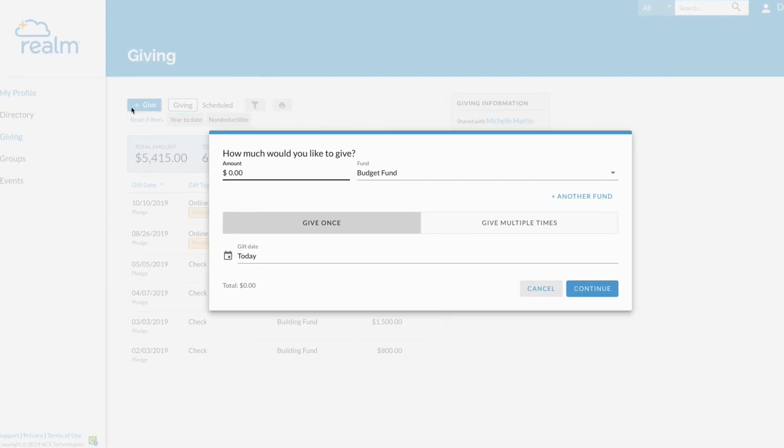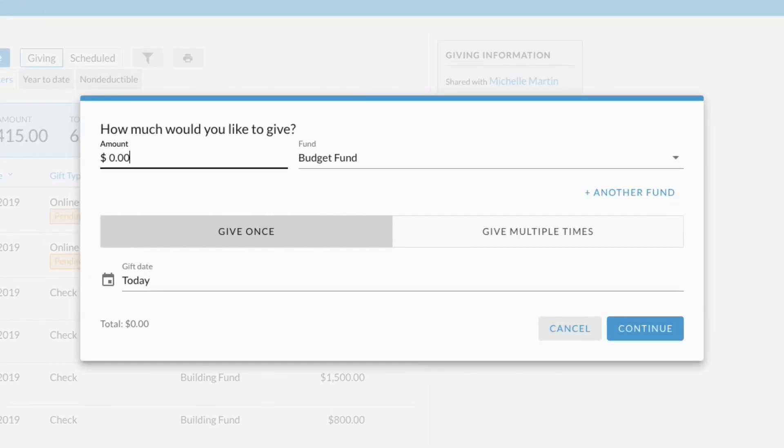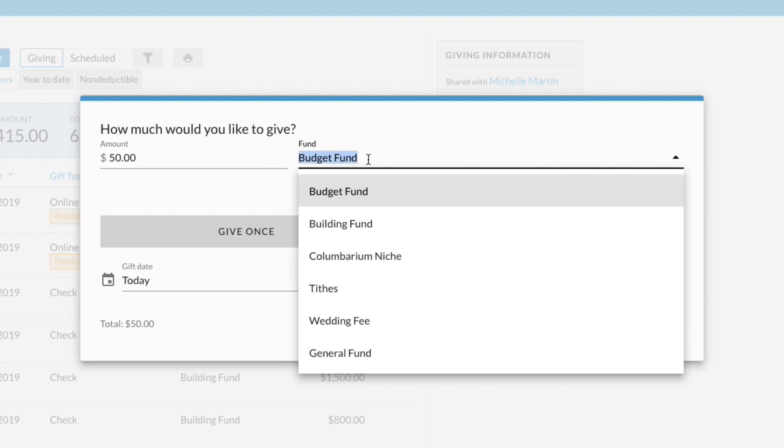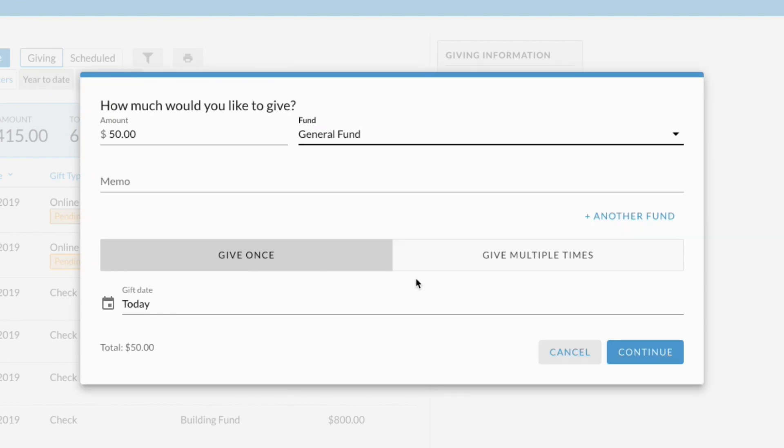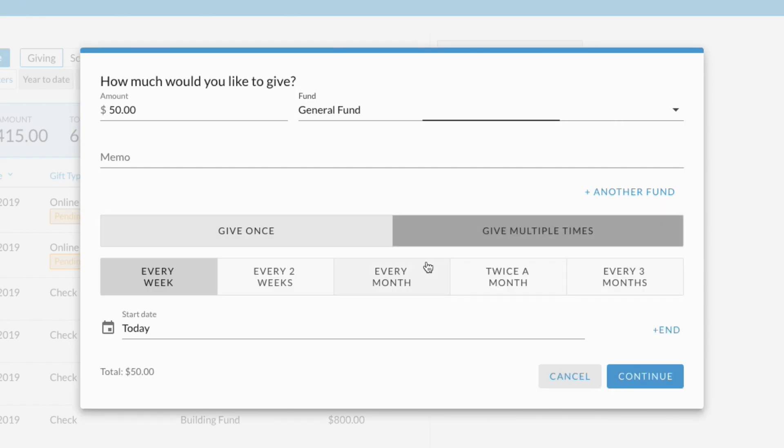Enter the amount you would like to give and select a fund. Give once or set up a recurring gift to donate whenever you'd like.